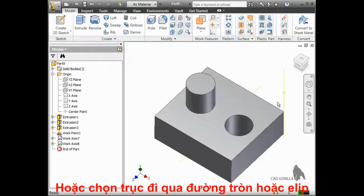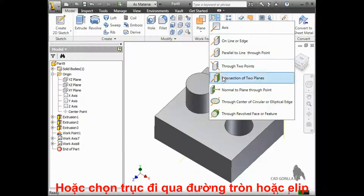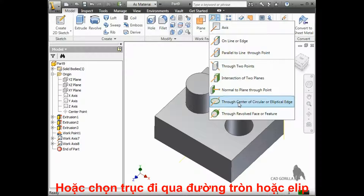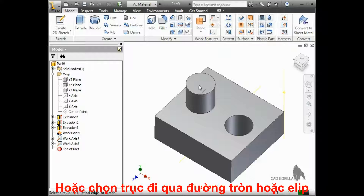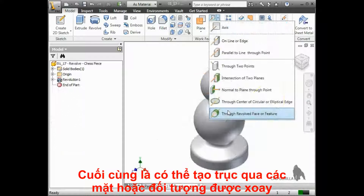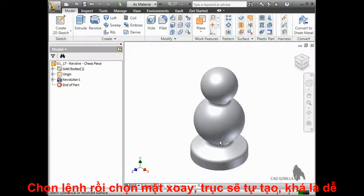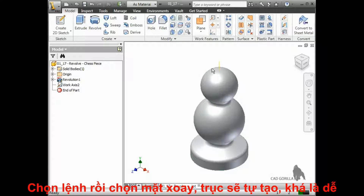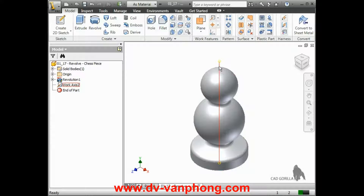You can also create an axis that runs through the center of any circle or ellipse — just select the tool and the circle or ellipse. Finally, you can create an axis that runs through the center of any revolved face or feature. You select the tool and the revolved face or feature, and the axis is created. Pretty easy, huh?